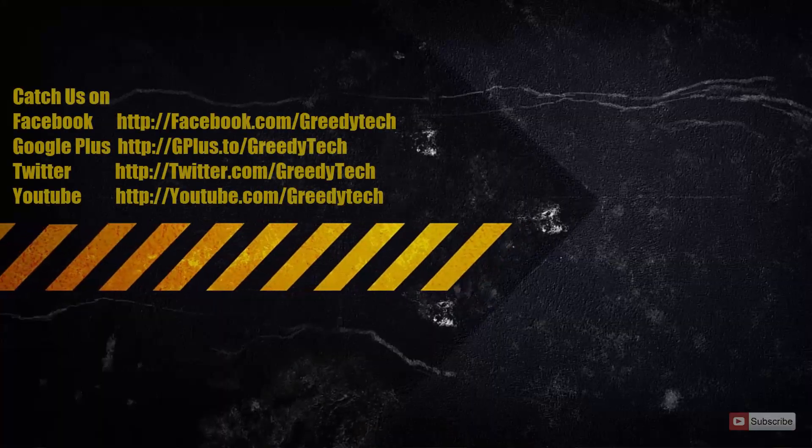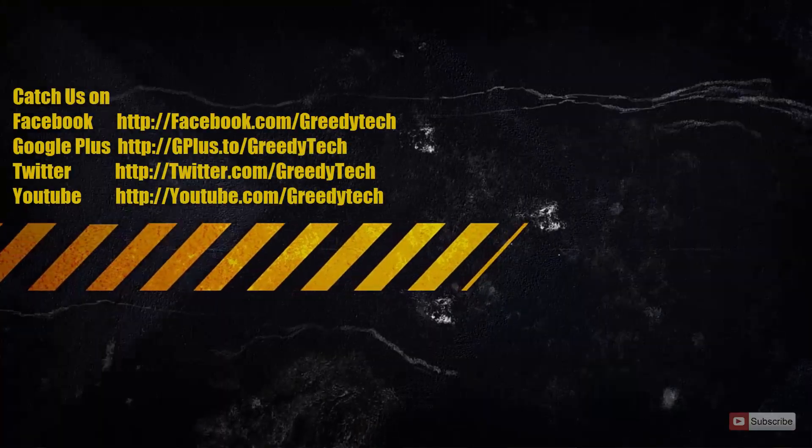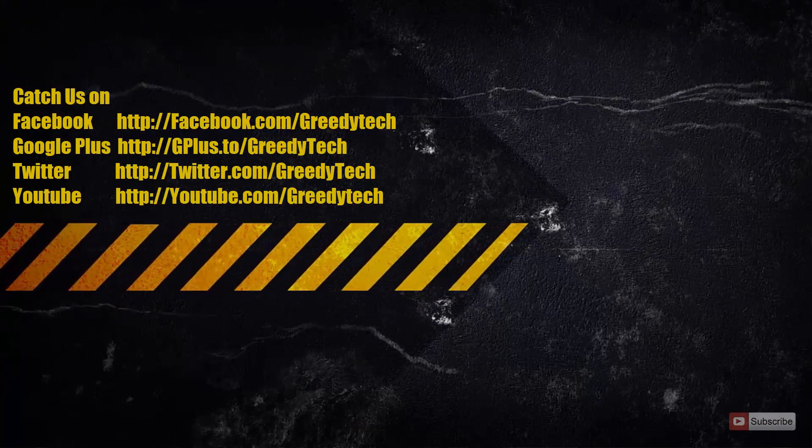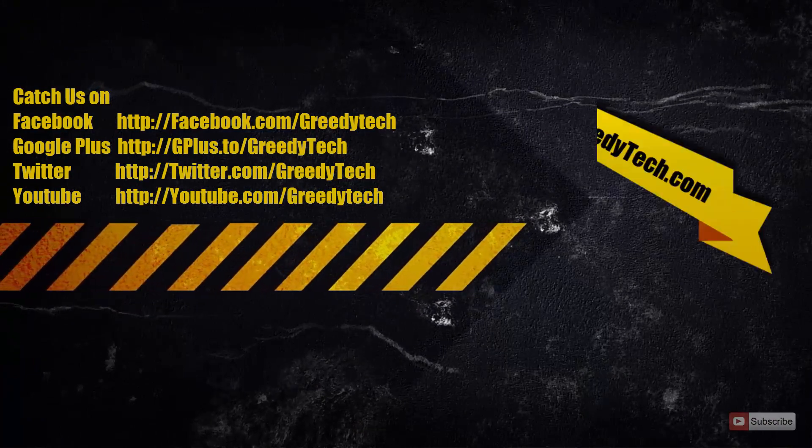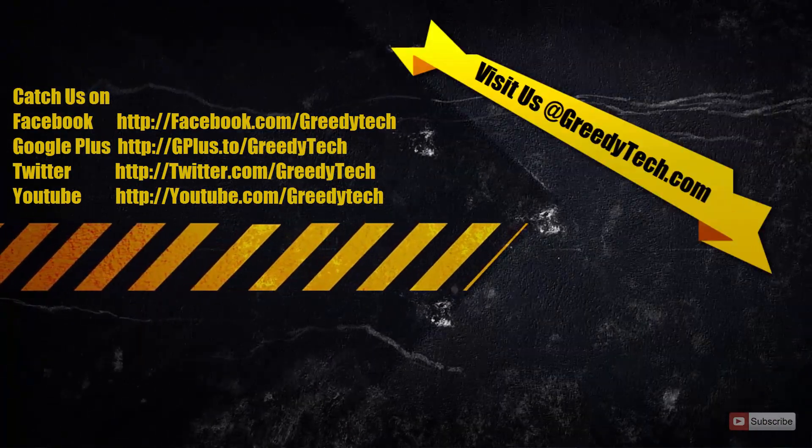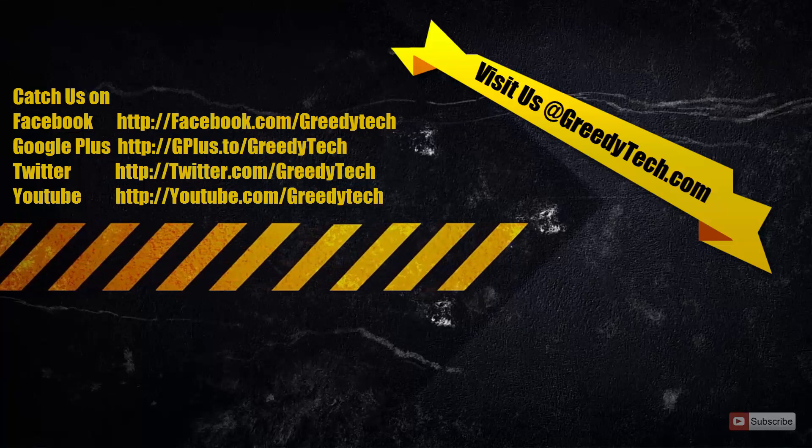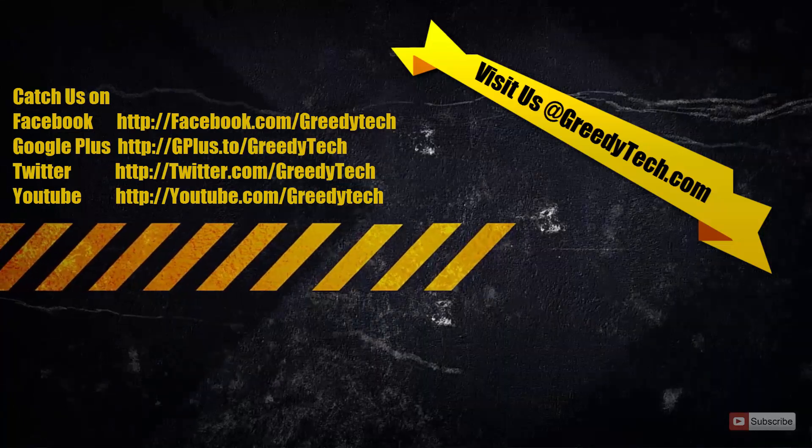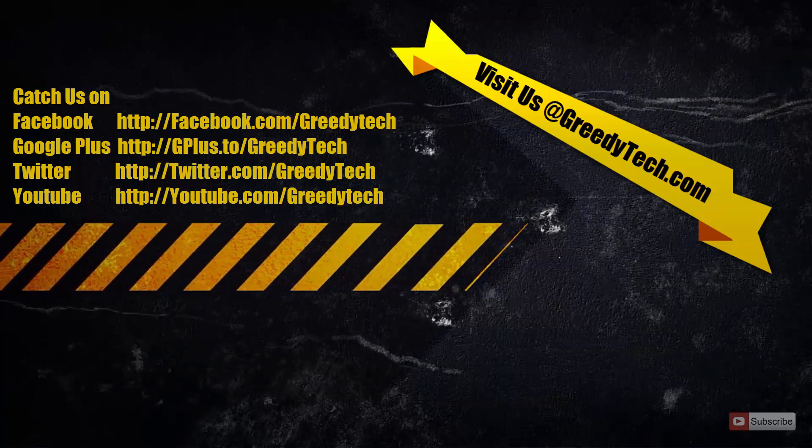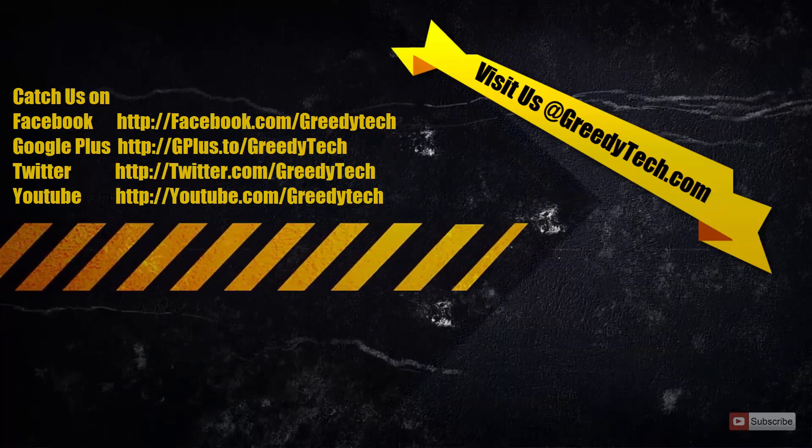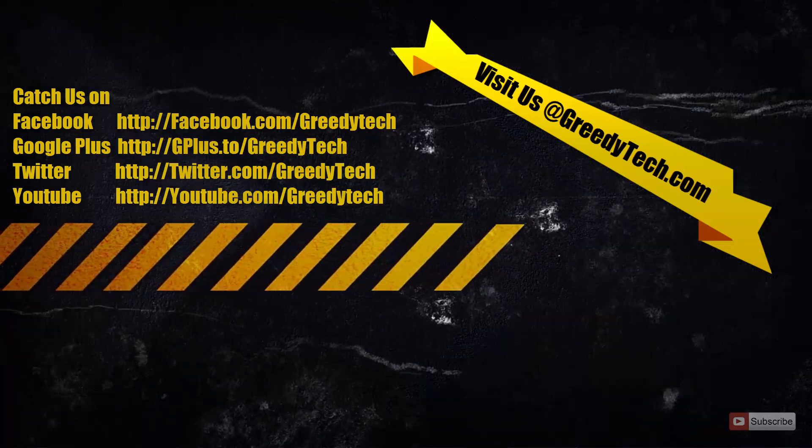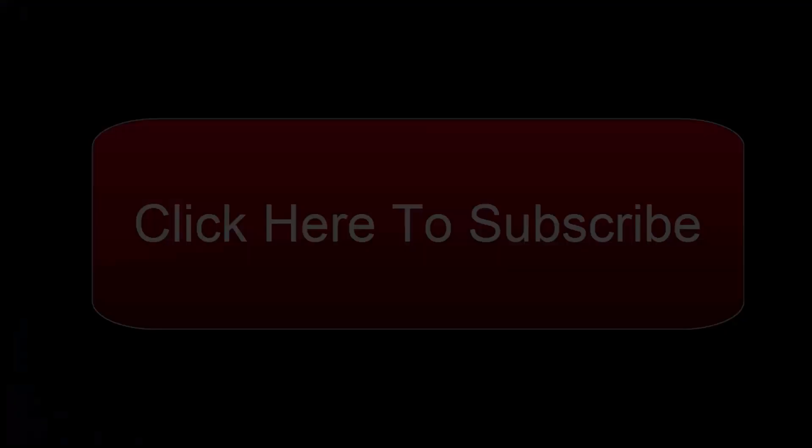So that's it guys. Thanks for watching the video. If you have any doubts then let me know by commenting below this video. And if you found this video to be helpful then please give me a thumbs up and subscribe to my channel to see more videos just like this.